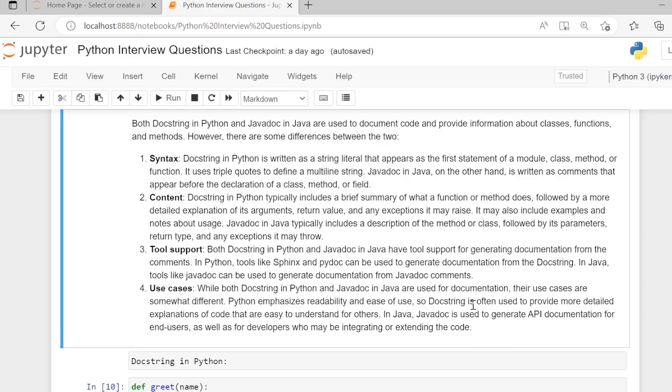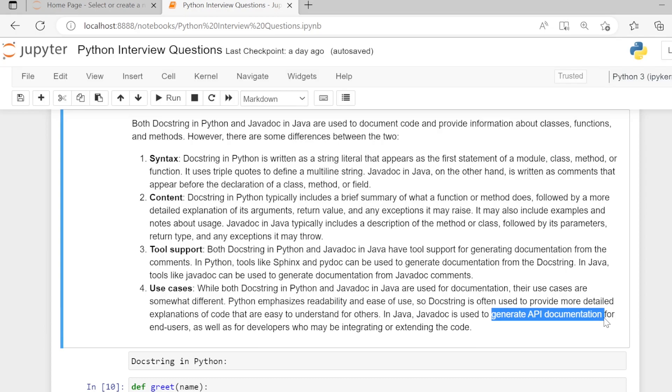In Java, Javadoc is used to generate API documentation for end users as well as developers who may be integrating or extending the code.